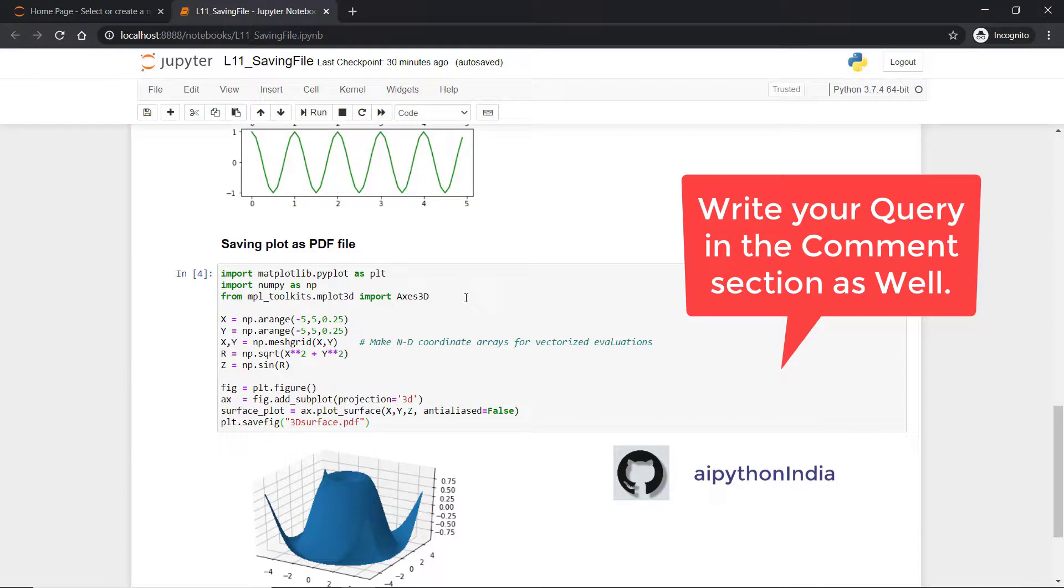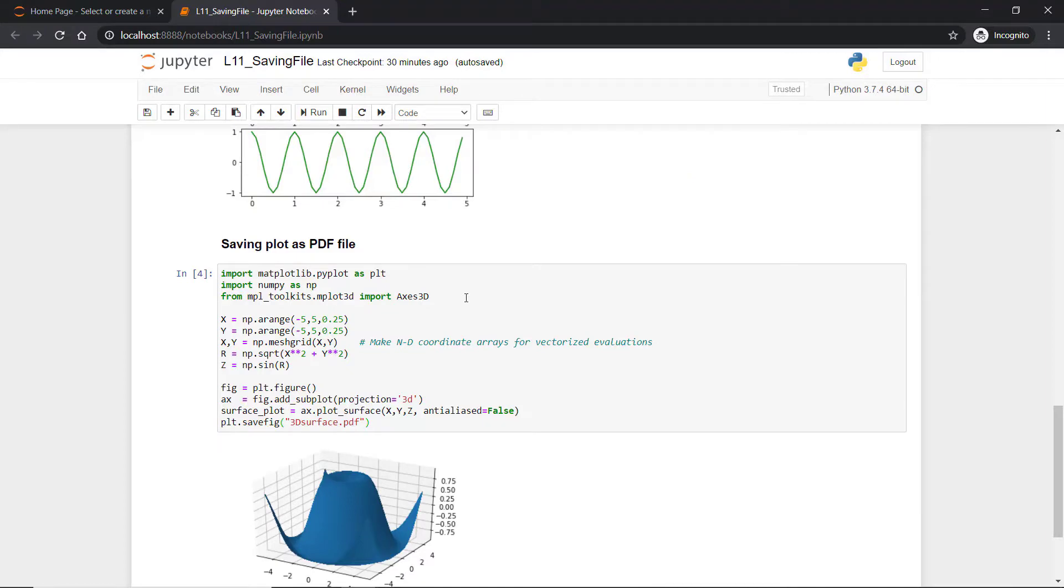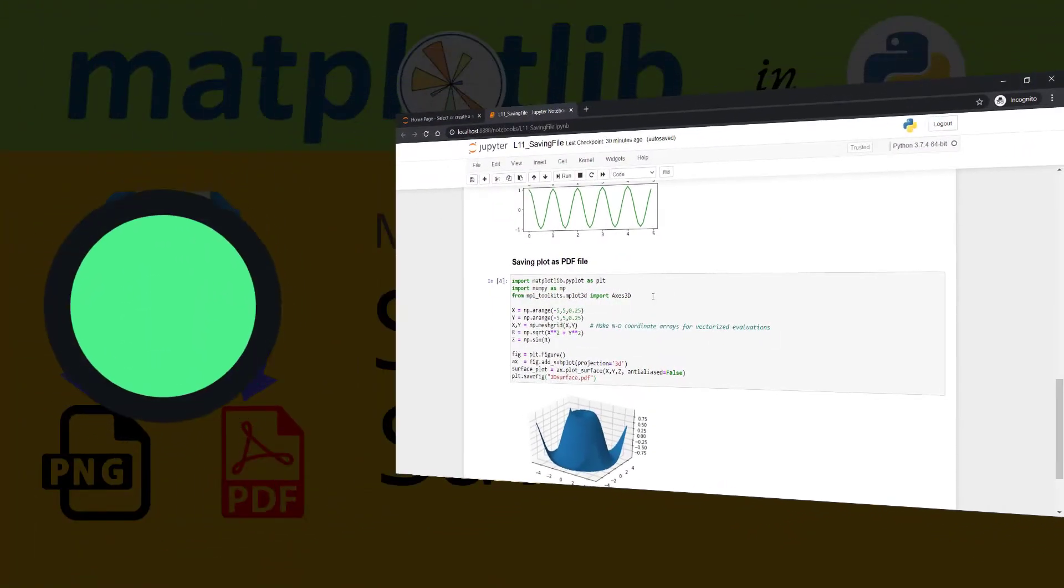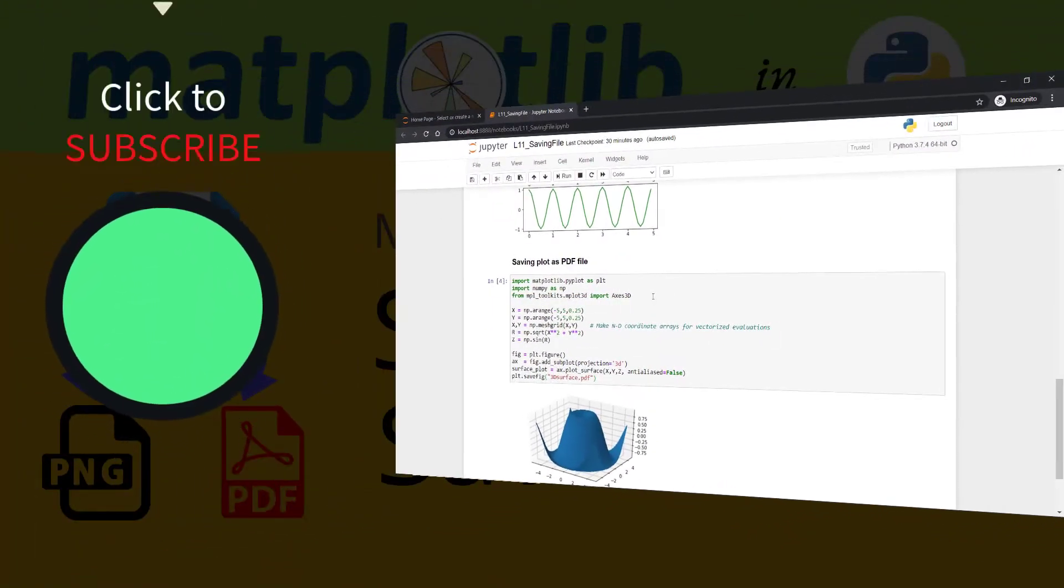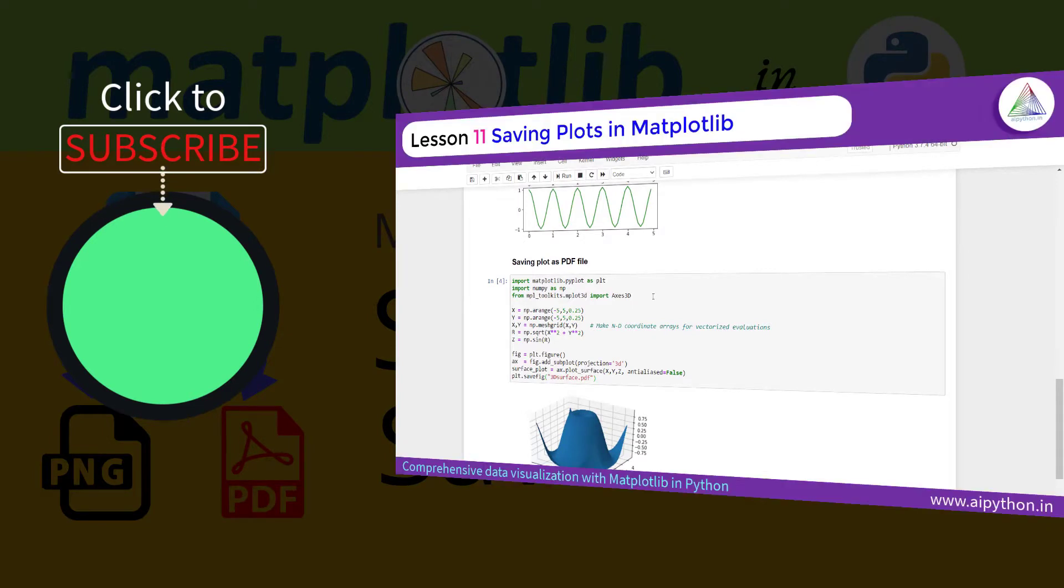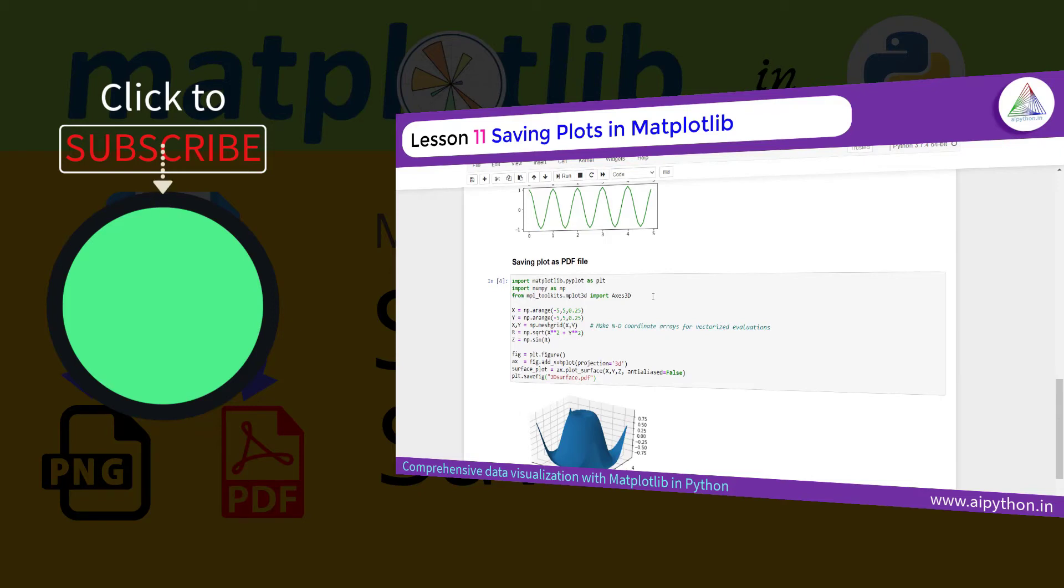Thank you so much for being with me in this course. I hope you enjoyed this course. Definitely, for any of your queries, you can put them in the course section and I'll be there to help you out. Also, make sure to check out the GitHub repository where all the codes for this course are available. I wish you all the best in your future endeavor. Thank you so much for being with me in this course. Keep learning and keep growing.